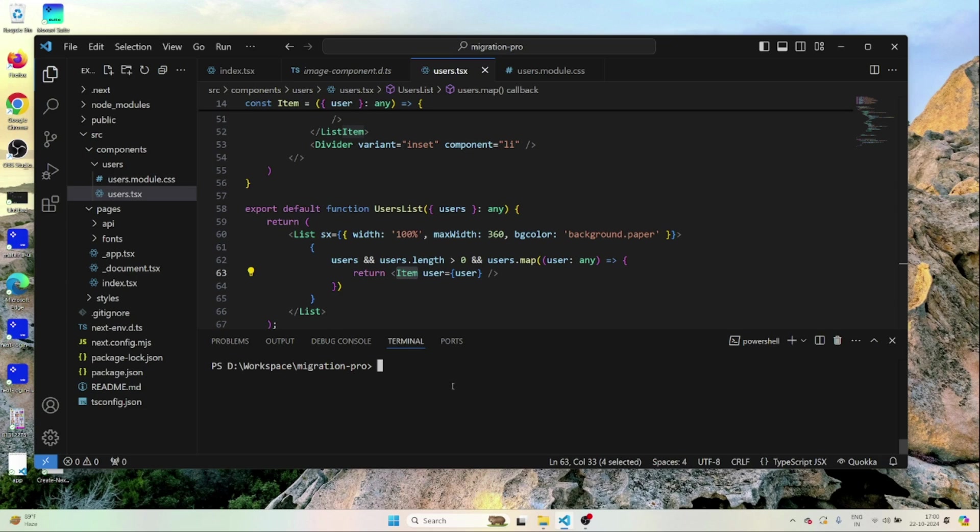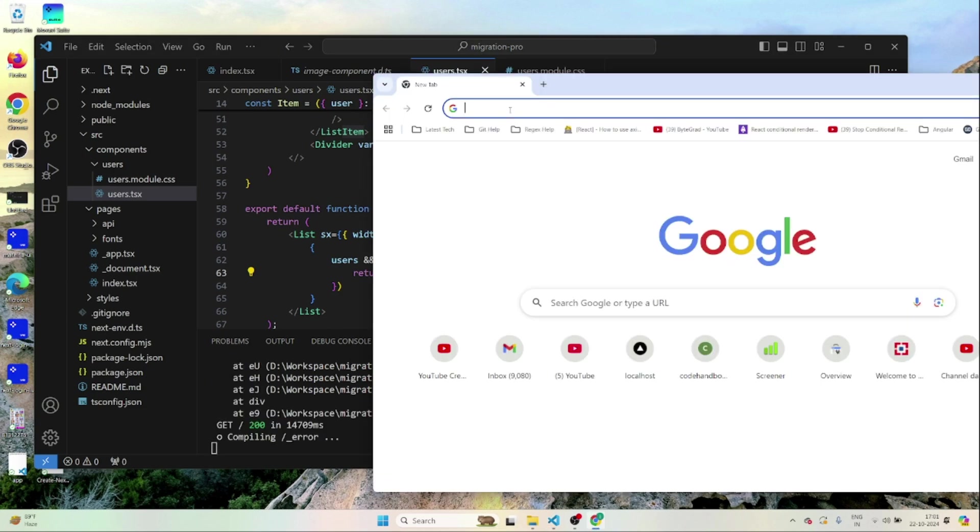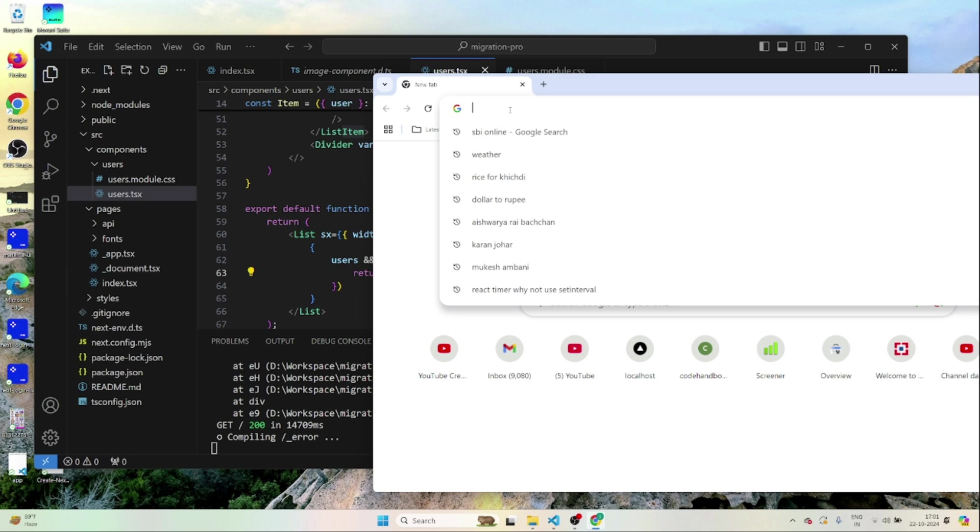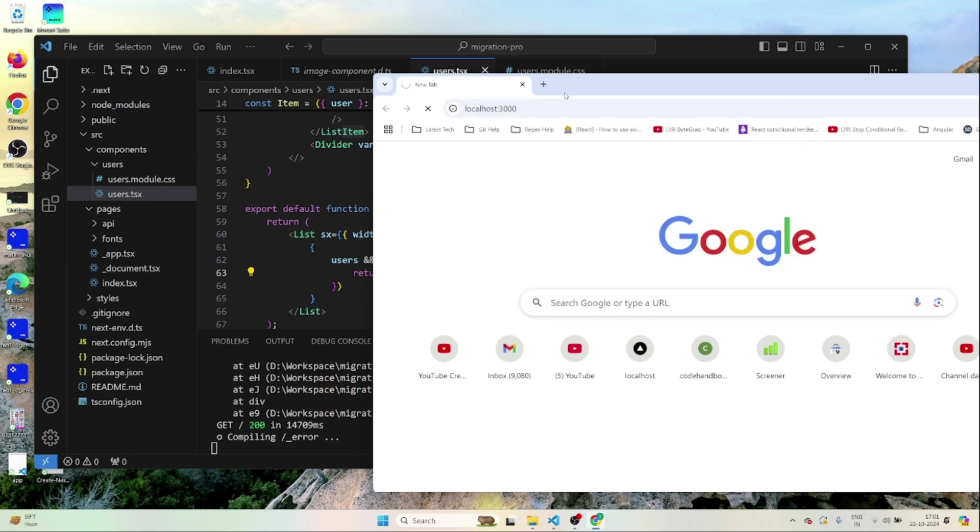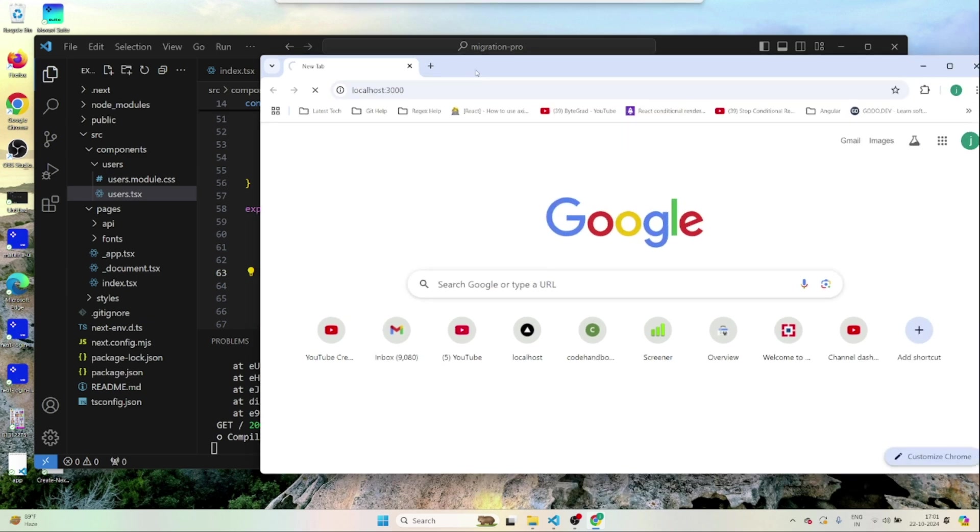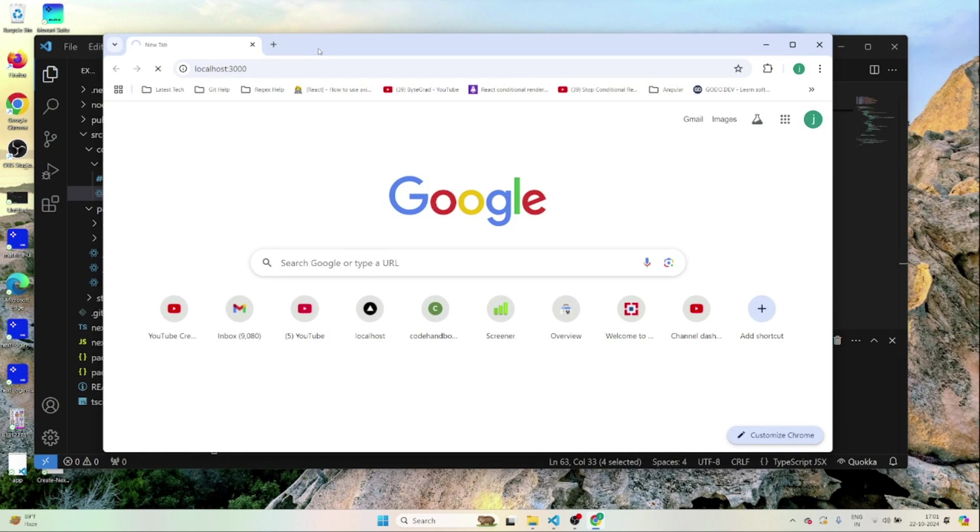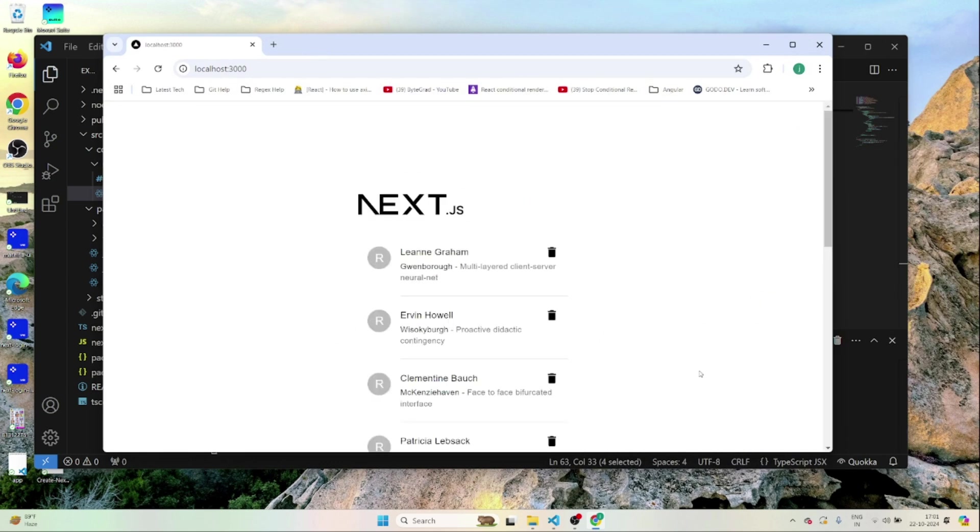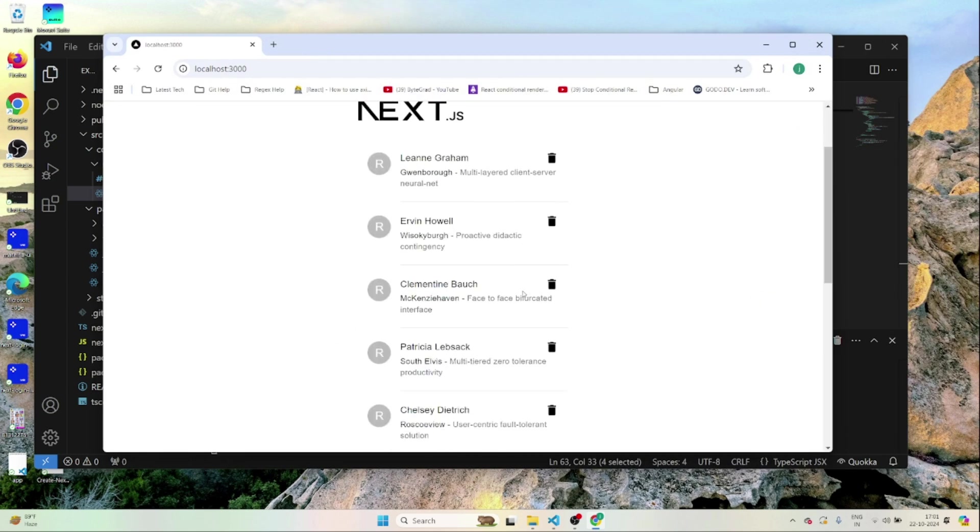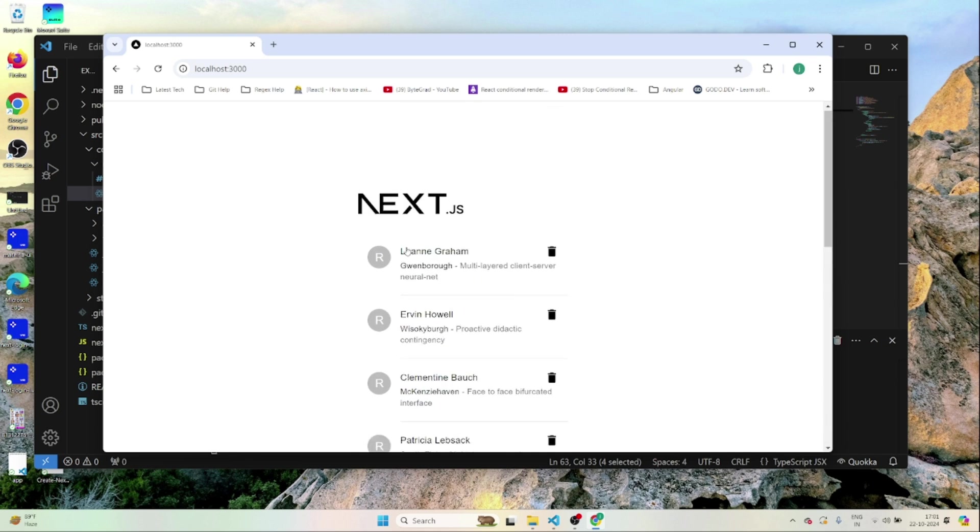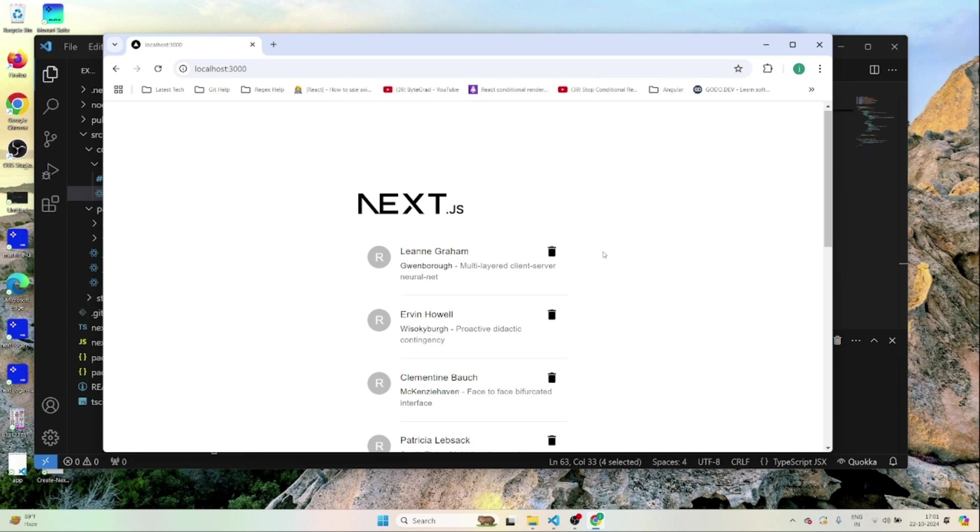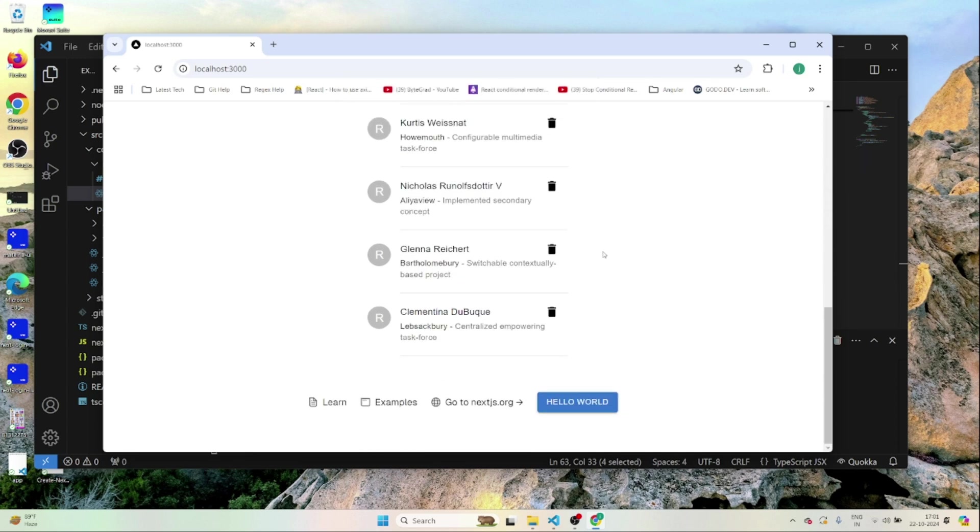I'll just run this project and show you how it looks. Once the project is up and running you can go to localhost 3000 and you will be able to see the project. You can see a list of users here which is being shown as a list. Click on this thing. It throws a confirmation dialog. This is a simple thing that we'll try to migrate to Next.js 14 project using app router.